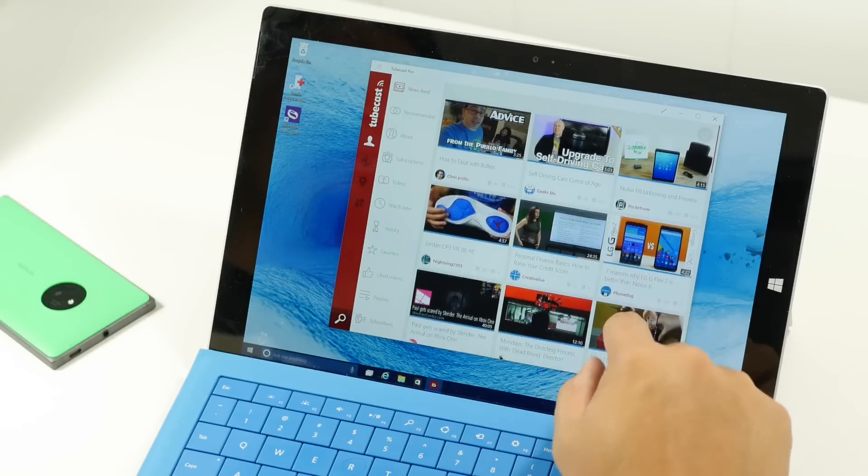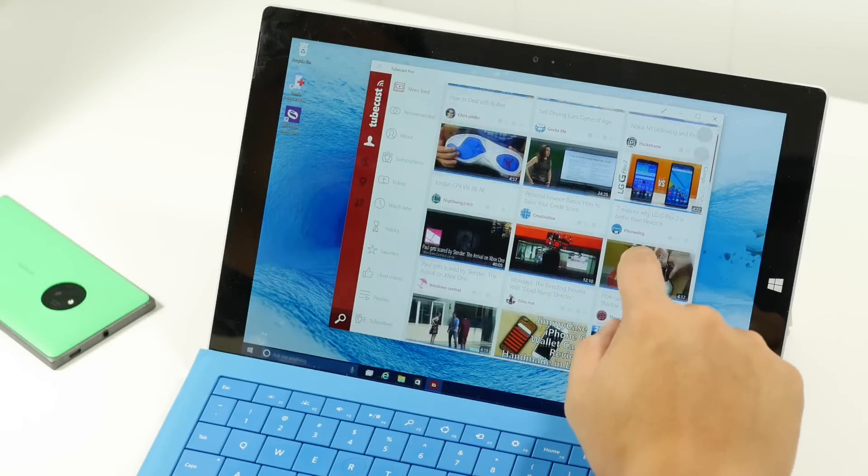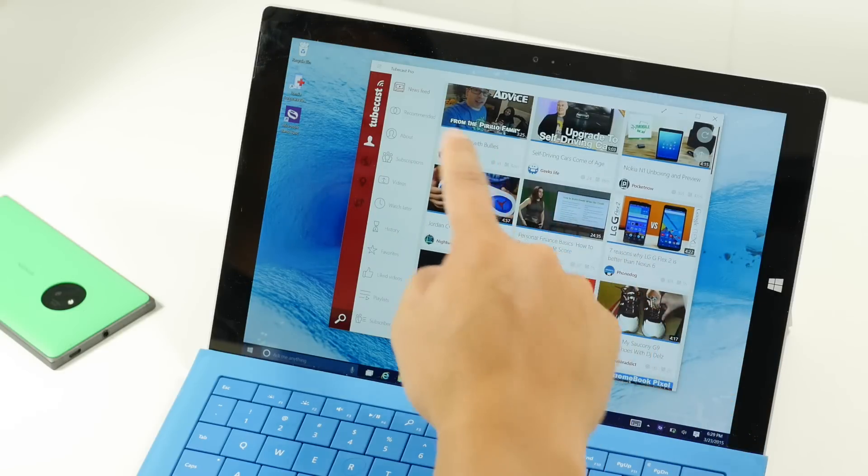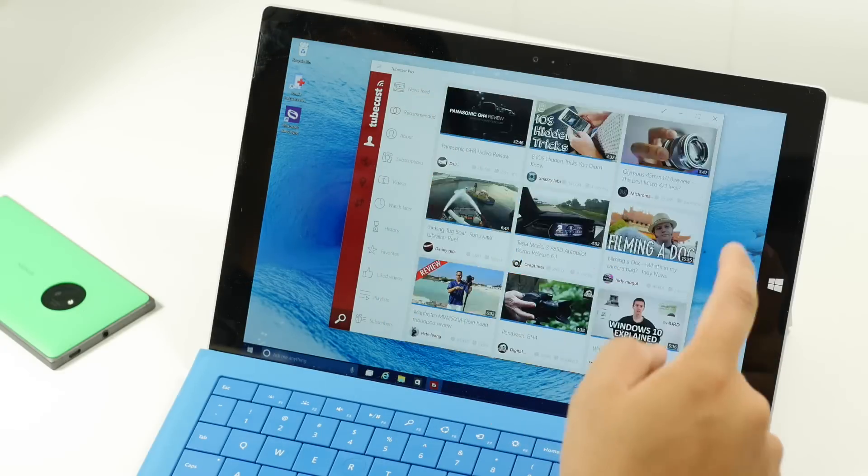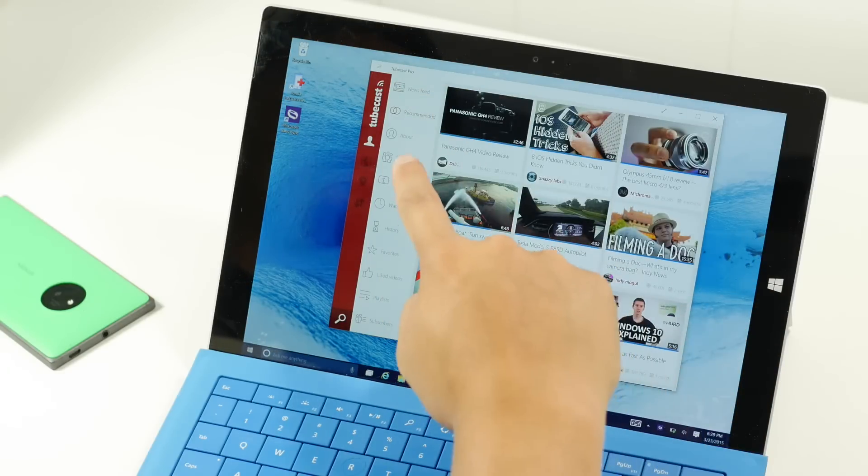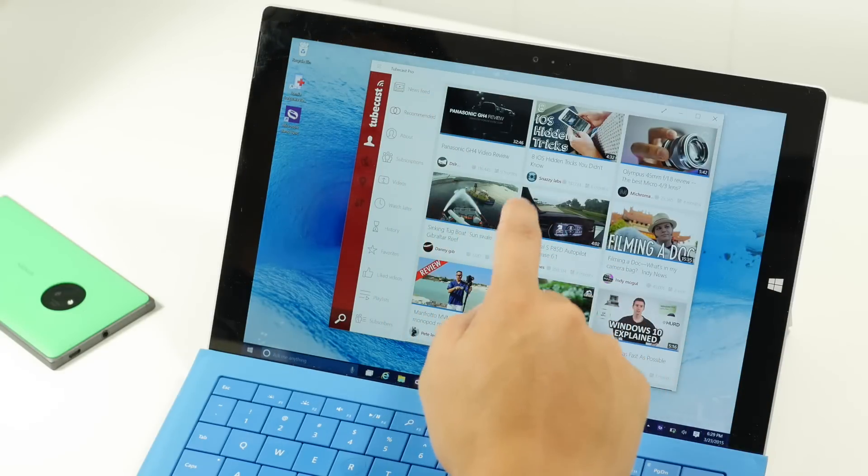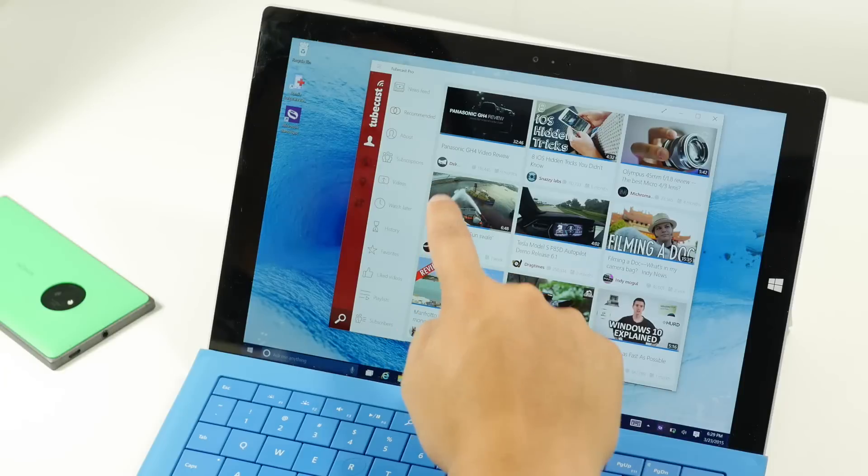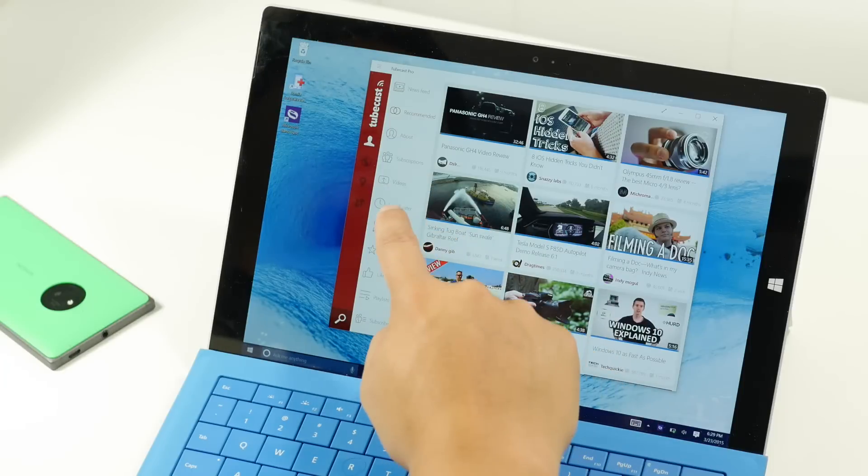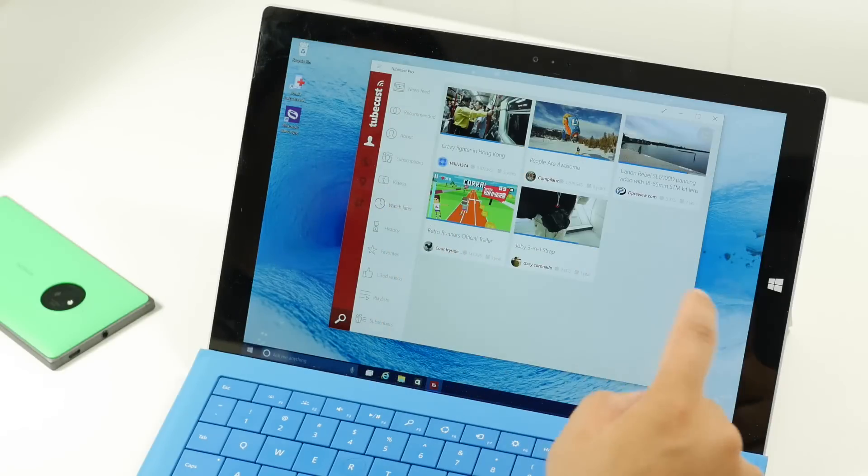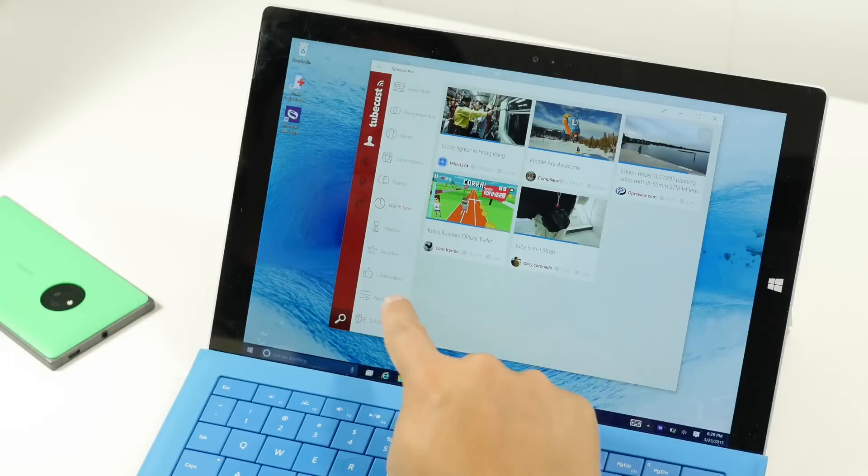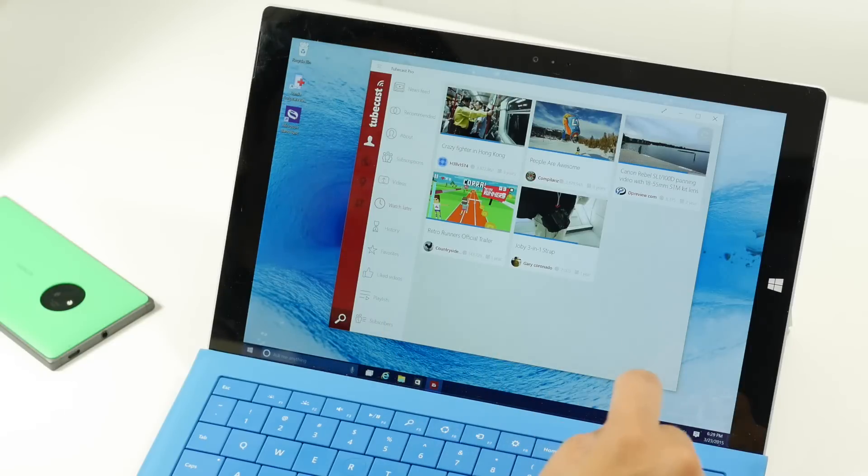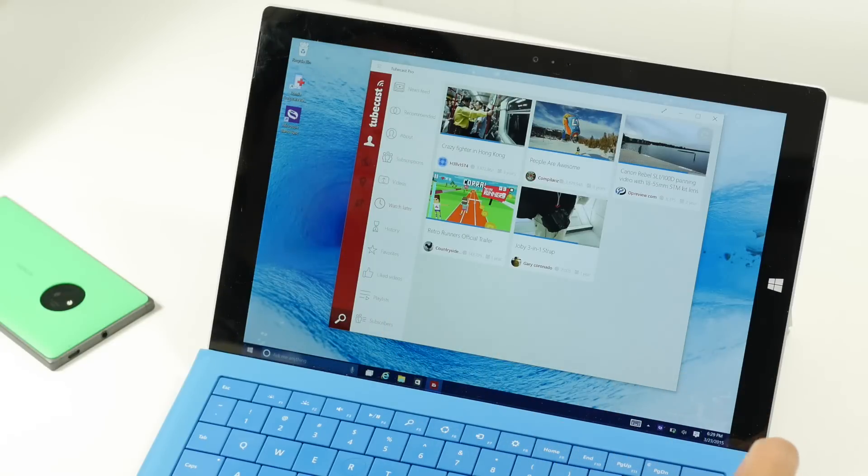So after logging into your Google account, it's going to show you your newsfeed, recommended videos, your subscriptions, videos that you've uploaded, videos that you've added to watch later, and videos that you've liked, playlists, and your list of subscribers.